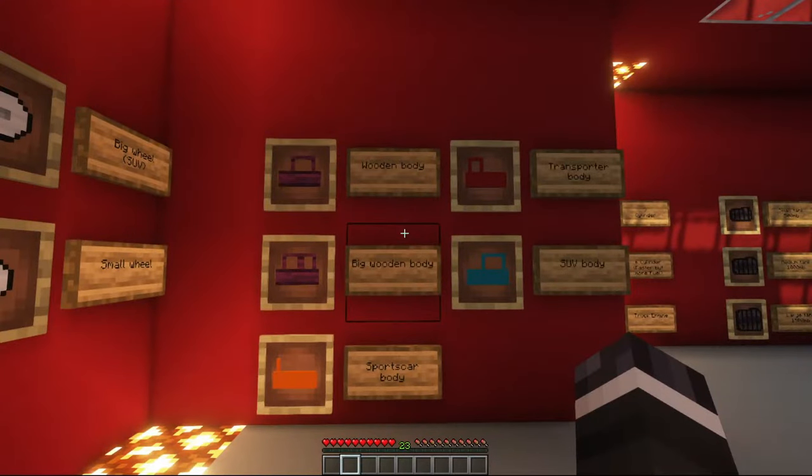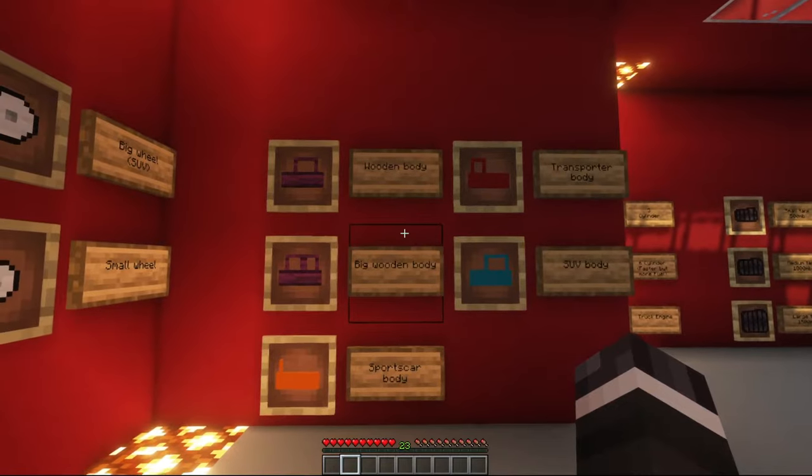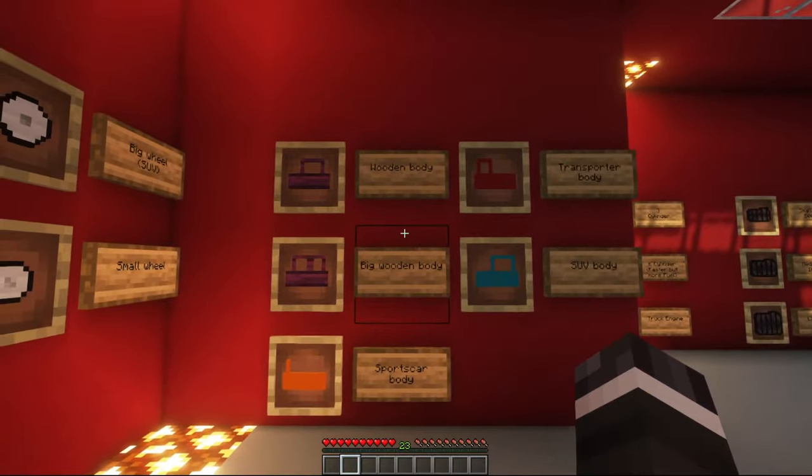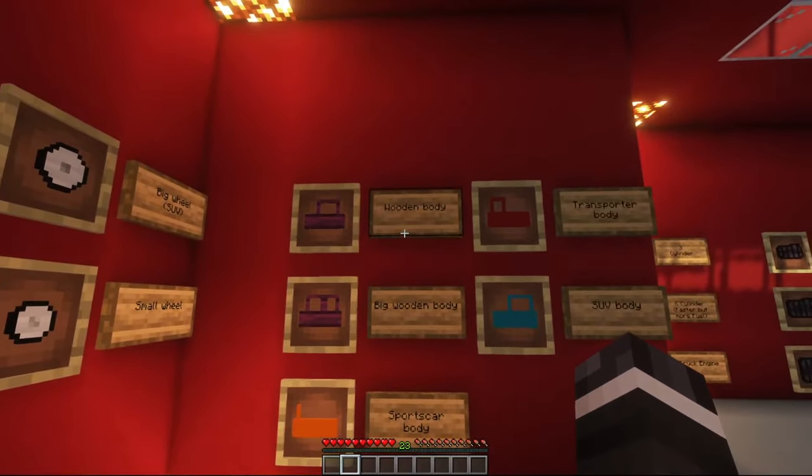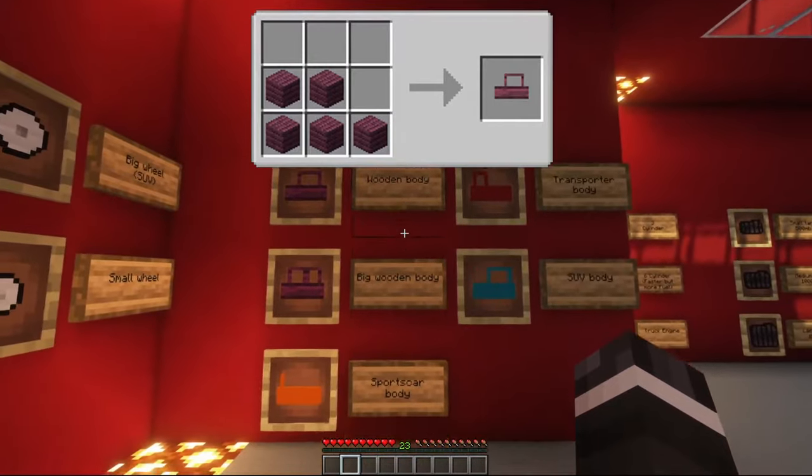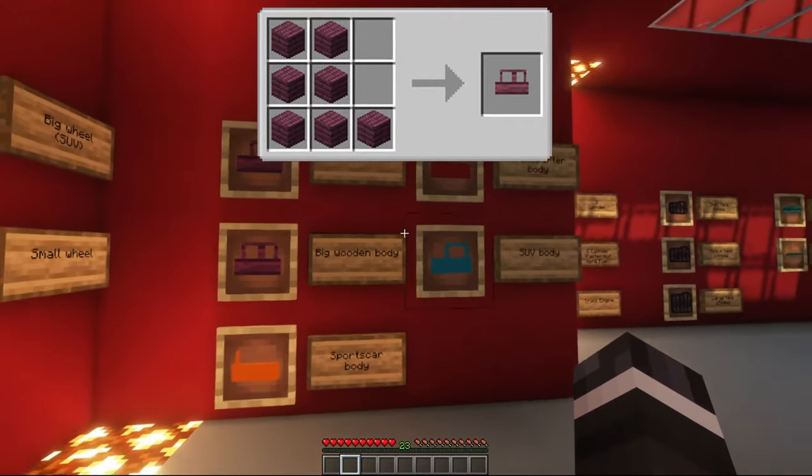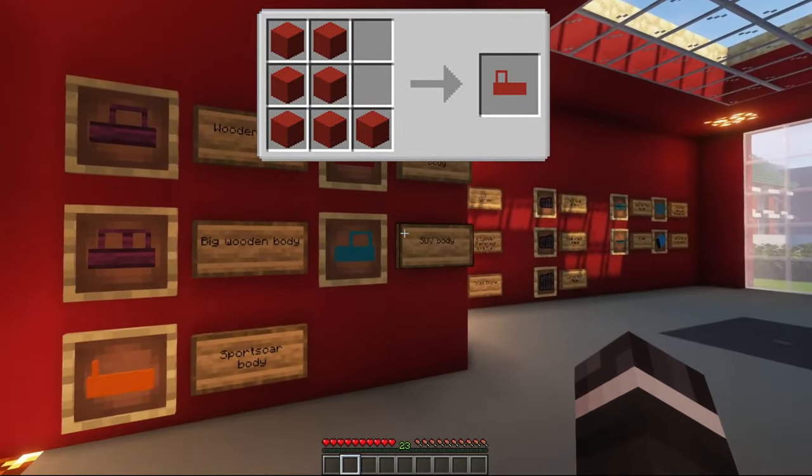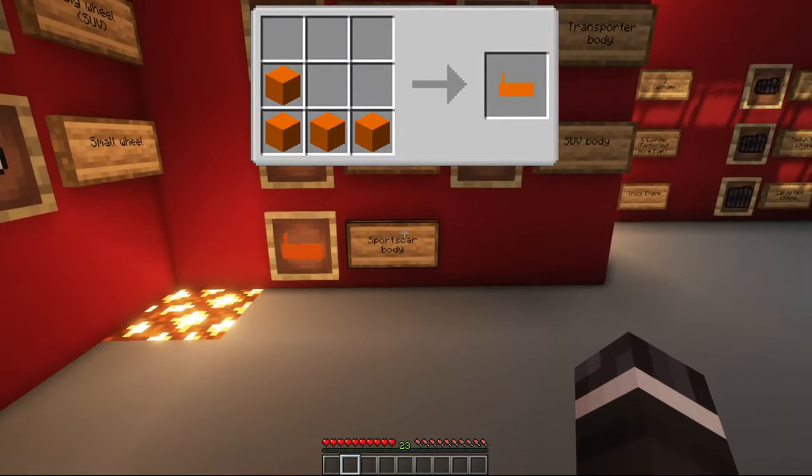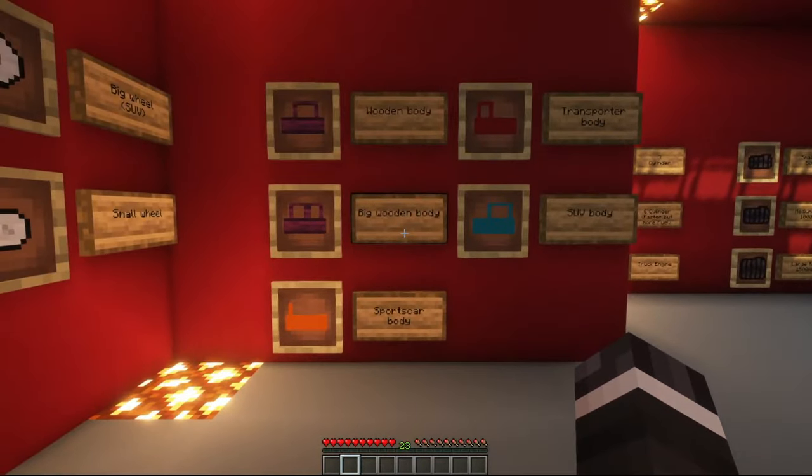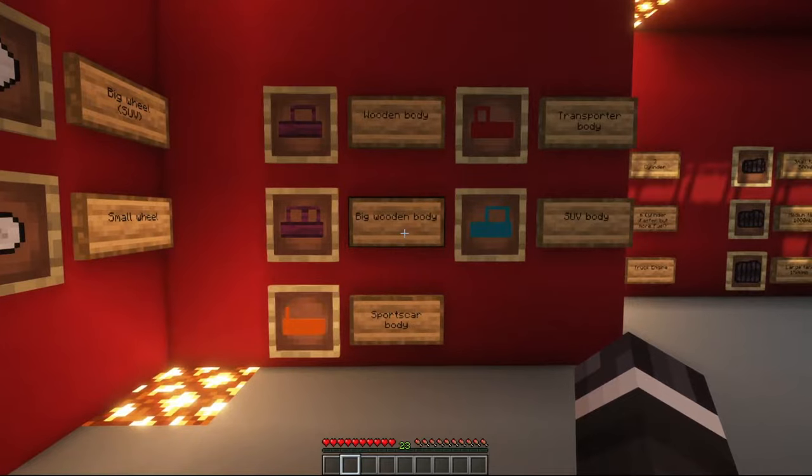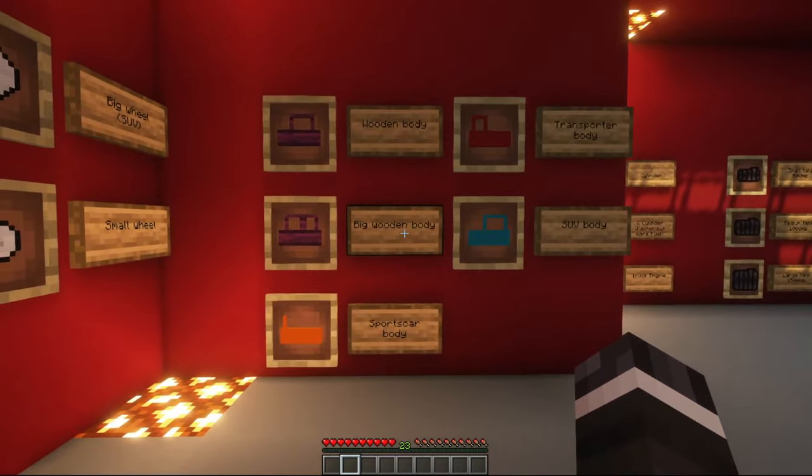There are several necessary components to craft your car. First of all, you need a body. There are five different types of bodies: the wooden body, the big wooden body, the transporter body, the SUV body, and the sports car body. Choose the body depending on which type of car you want to build. You can obtain those bodies in different colors.